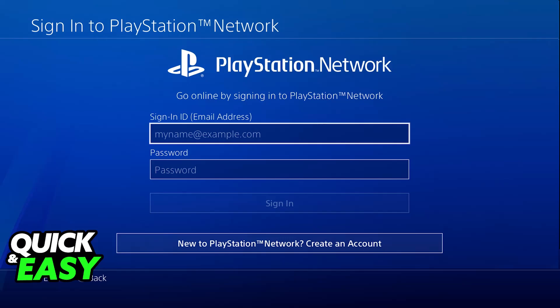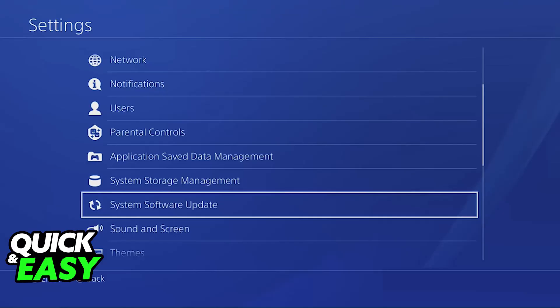For both of these options, you will have to log into the account and go to the Settings on your PlayStation 4. Go over to Users & Accounts and then Access Family Management.